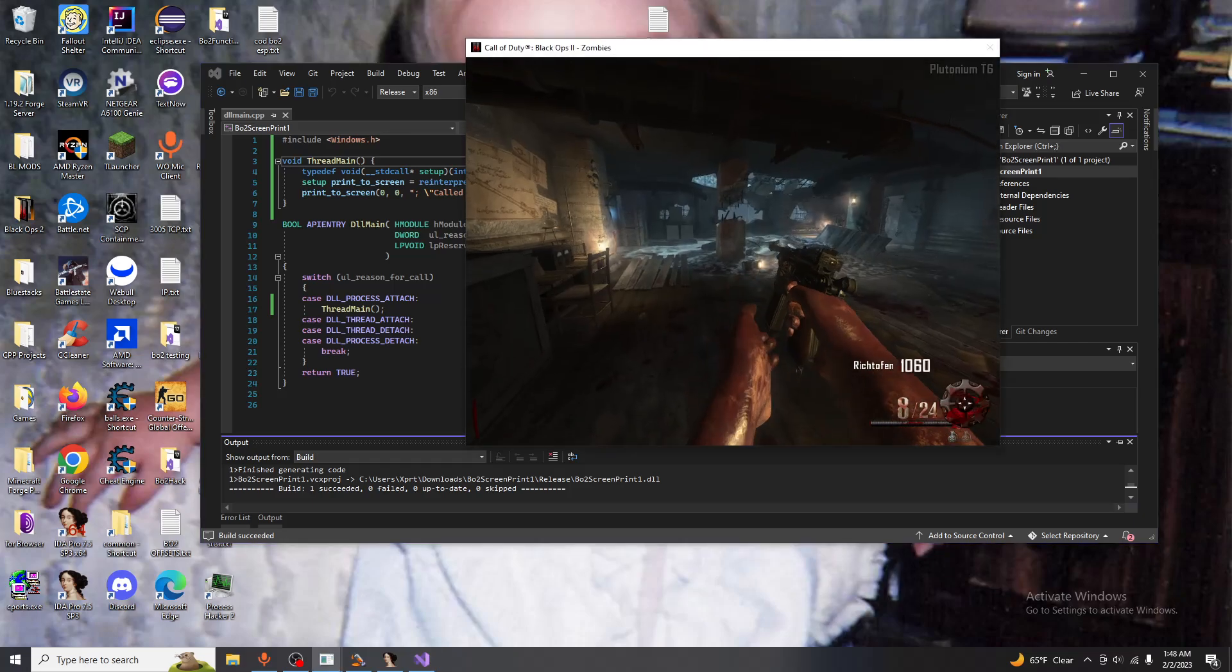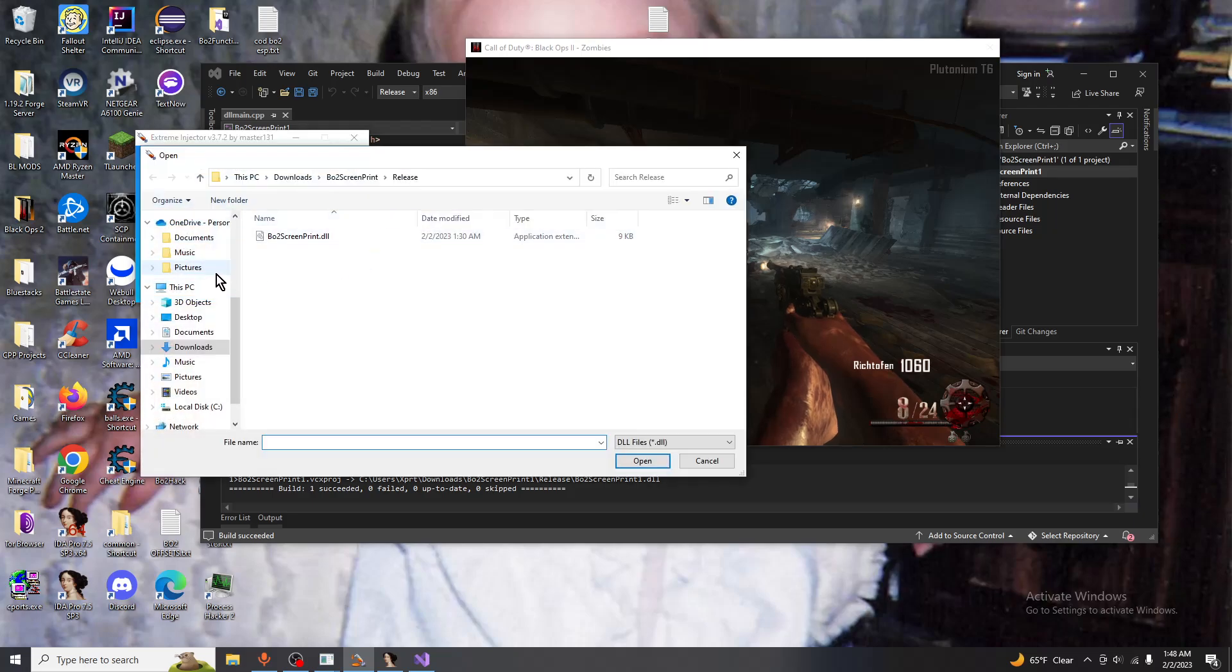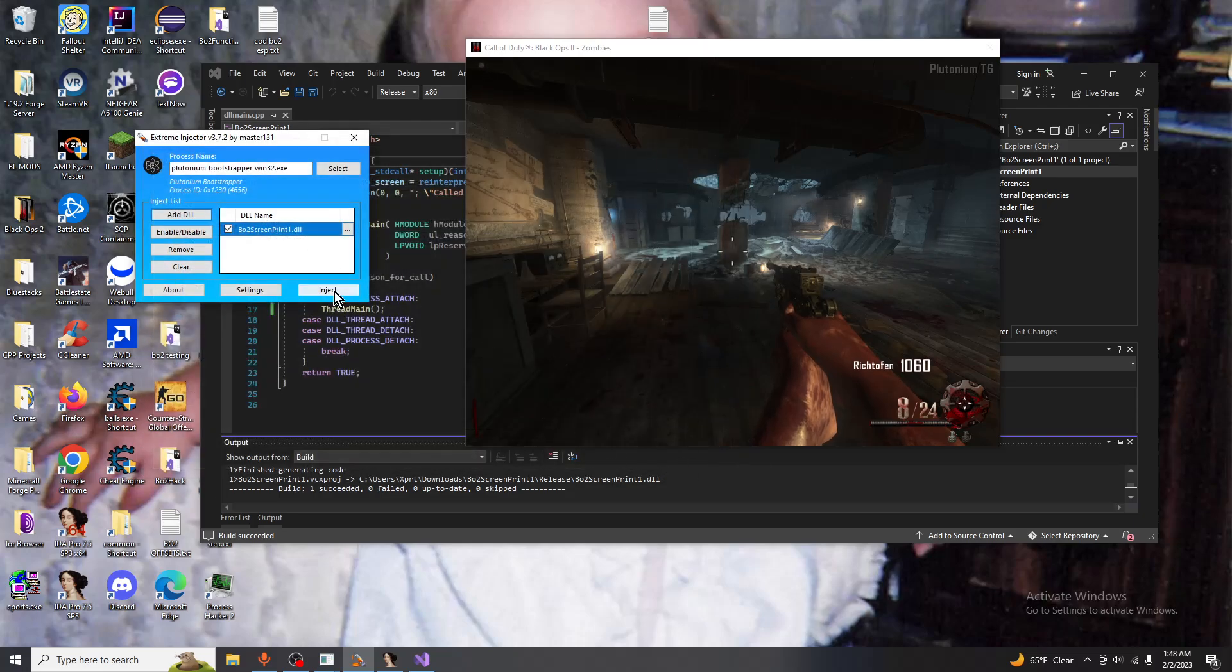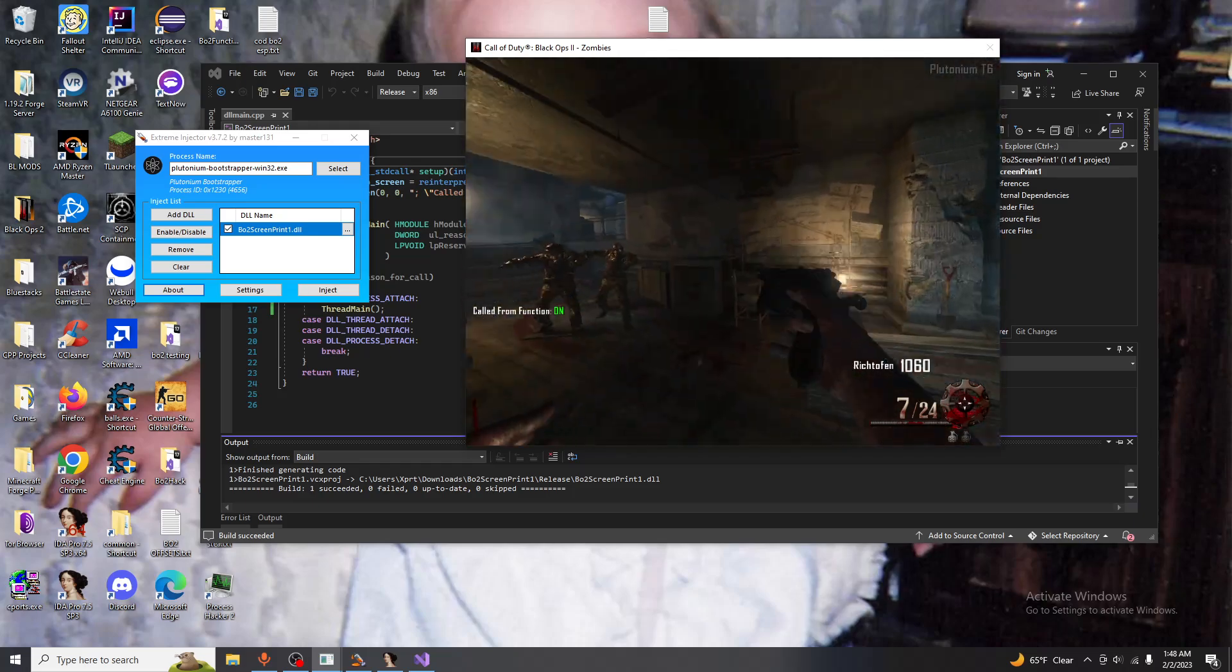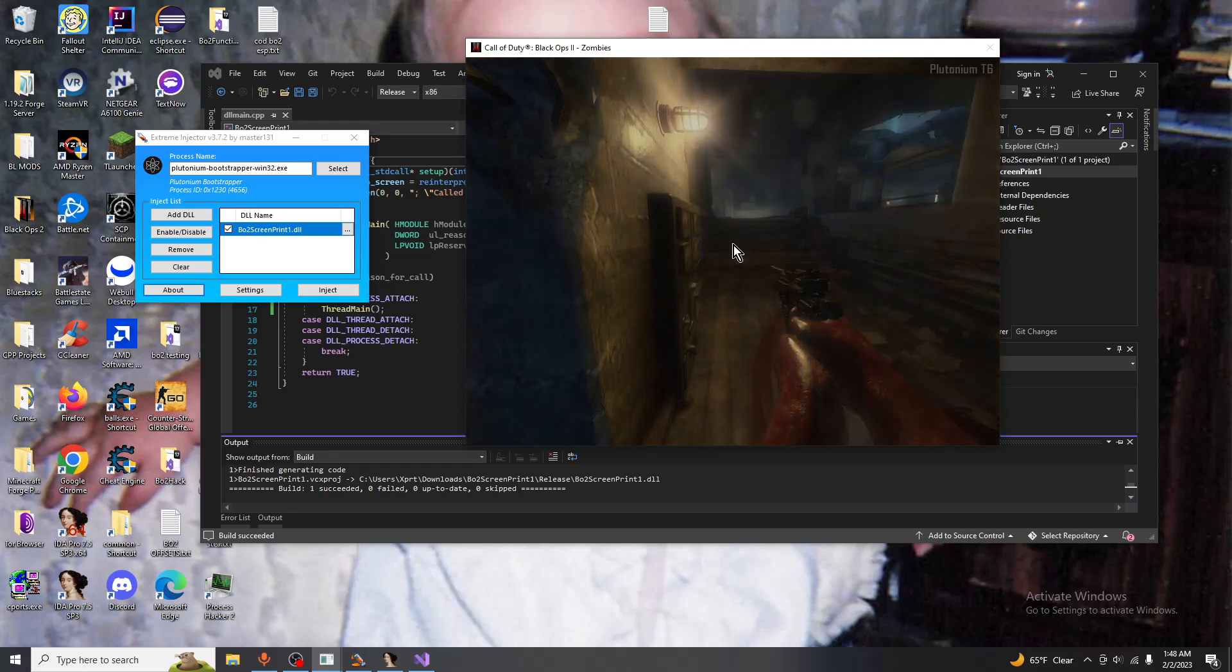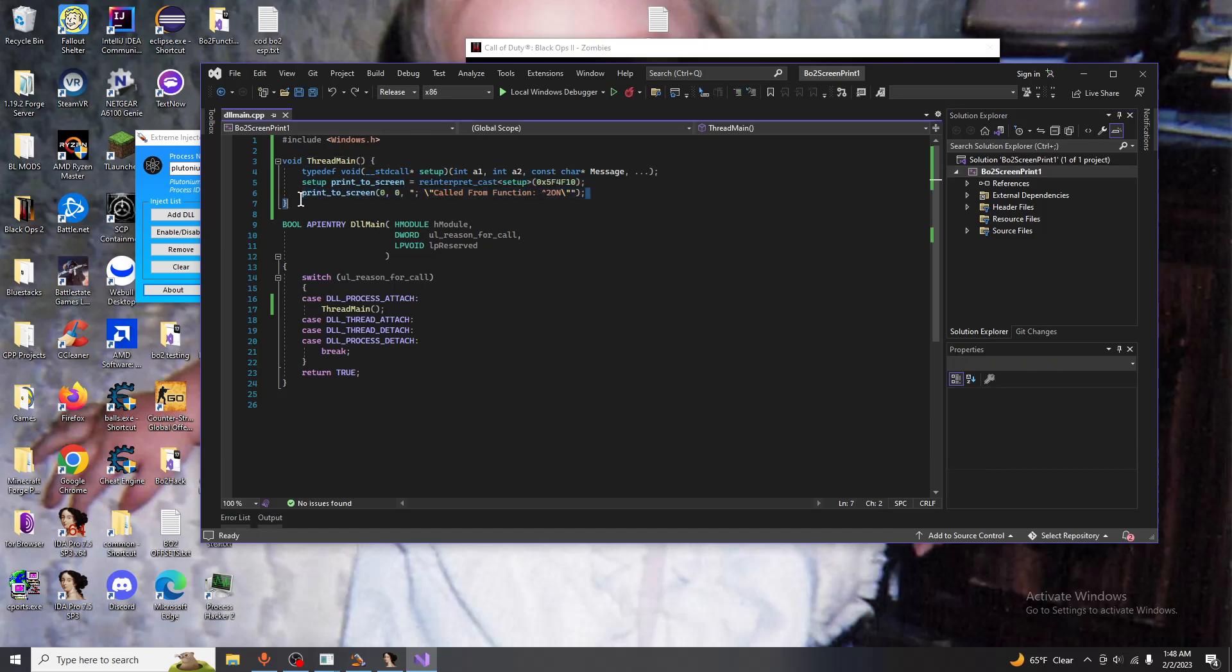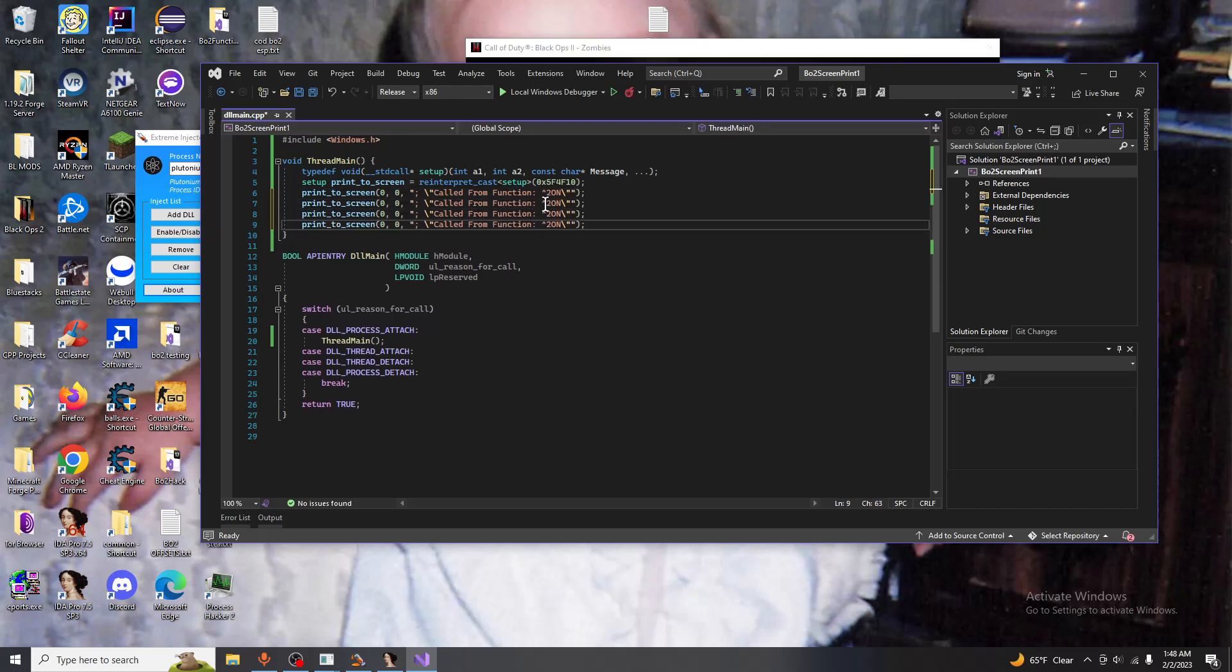Go into the game and print this out, it should work. Let's see. Called from function. So there's really anything you could do with this. You could even call this multiple times and you could also hook the function so whenever it is called no matter what it will print out whatever you want it to print out instead of what it usually prints out.